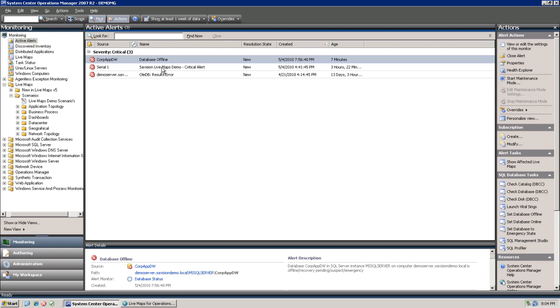This was a quick introduction to one of the new features of LiveMaps version 5, the show affected LiveMaps console task. Thank you for watching.